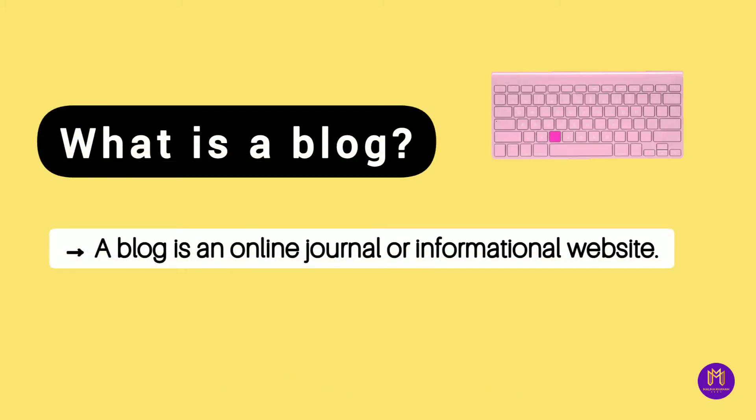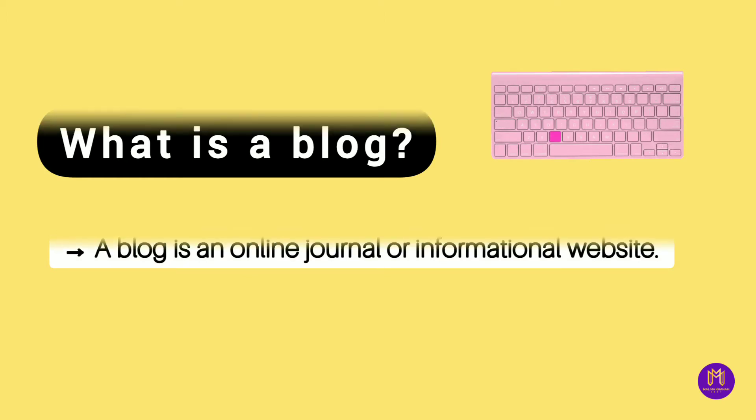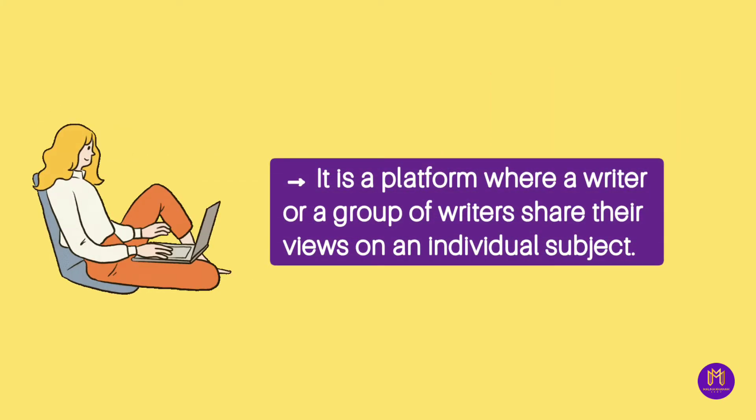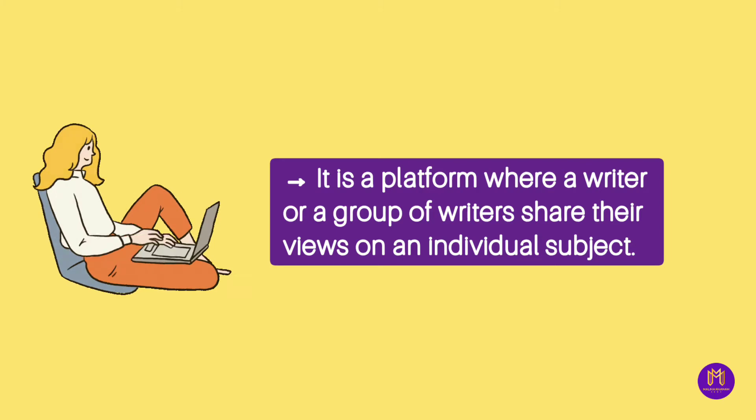A blog is an online journal or informational website. It is a platform where a writer or a group of writers share their views on an individual subject.